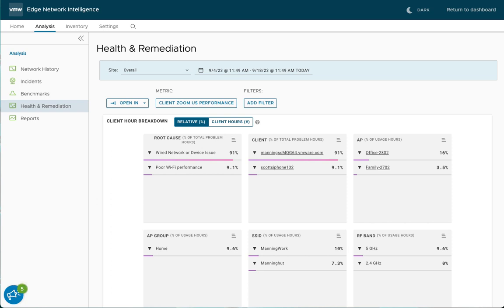The other really powerful thing about this page is it gives us the ability to compound filtering. You can click on multiple different root causes, clients, APs, edges, software versions, etc., to really drill down and give a detailed view of what's causing problems in the network.